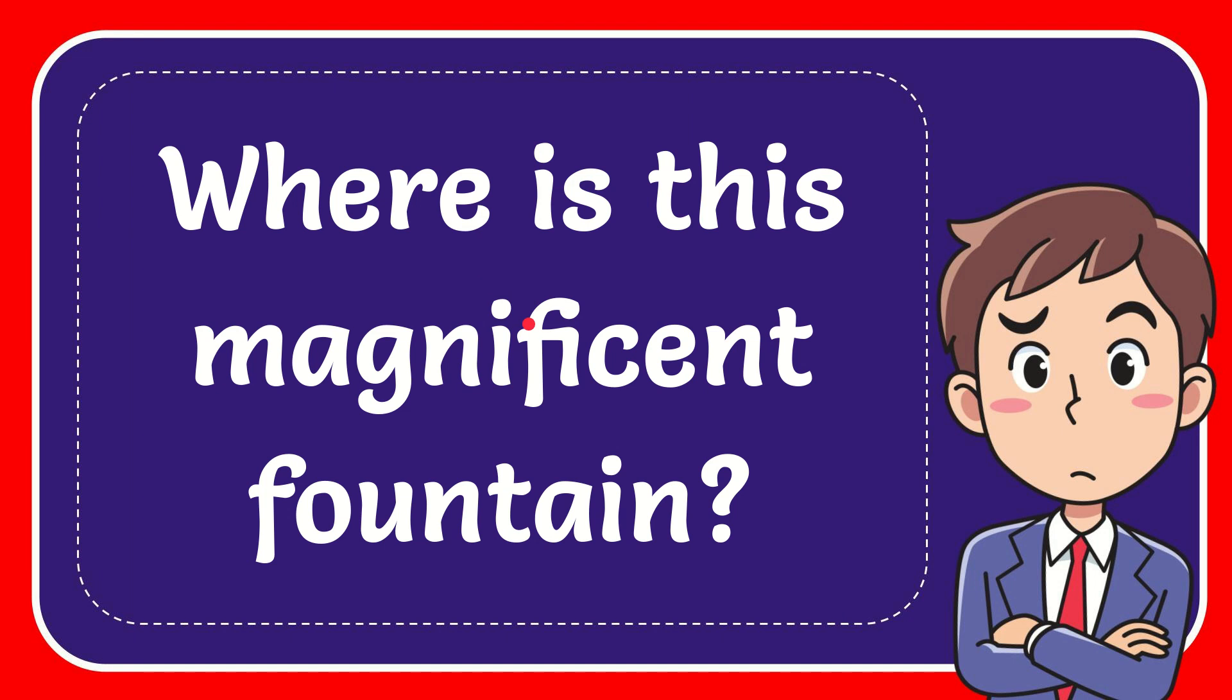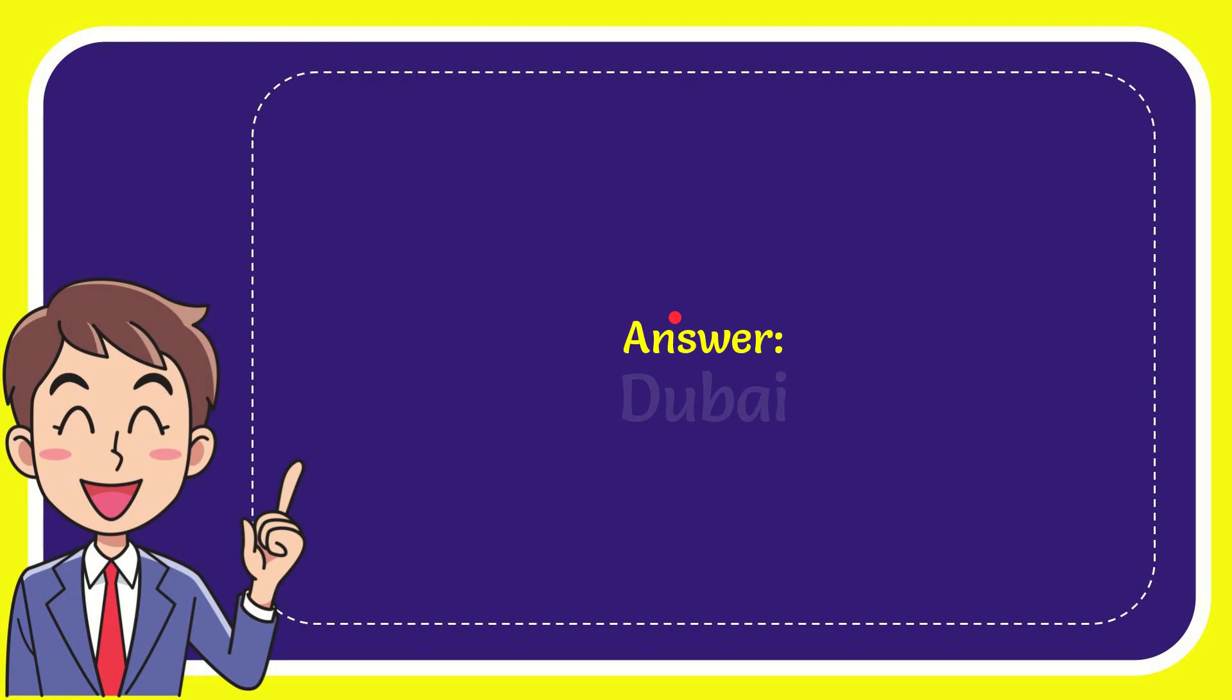In this video I'm going to give you the answer for this question. The question is, where is this magnificent fountain? And the answer for the question is Dubai. Well, that is the answer for the question, Dubai.